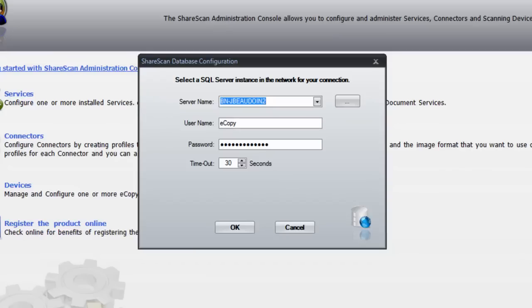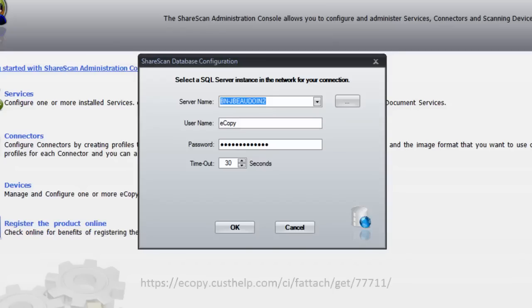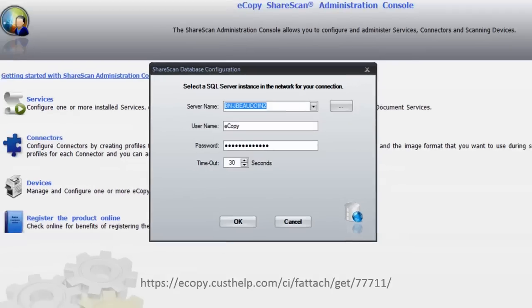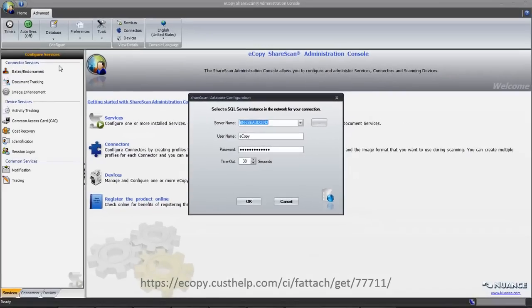For more information on SQL database options, Nuance has created a very informative PDF that covers all of the different deployment types. The document can be found on the URL shown on the screen. Nuance will also be posting additional YouTube videos that cover how to configure SQL with eCopy.